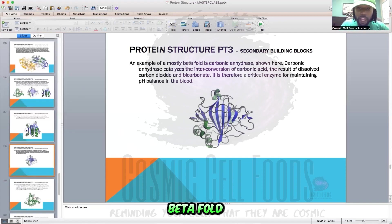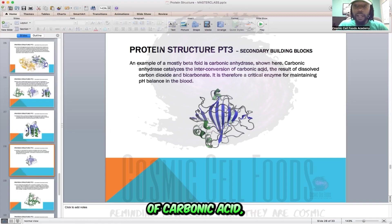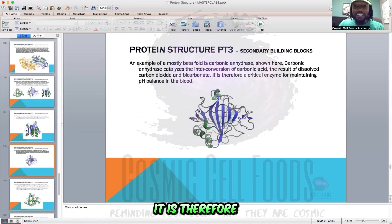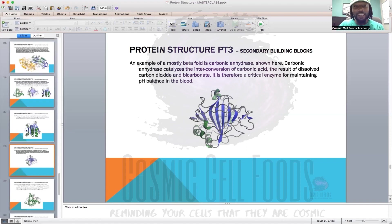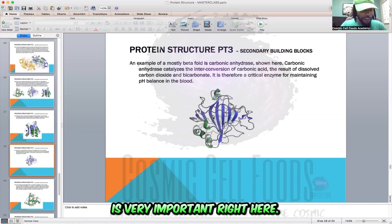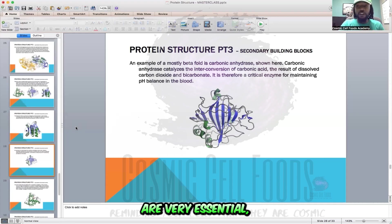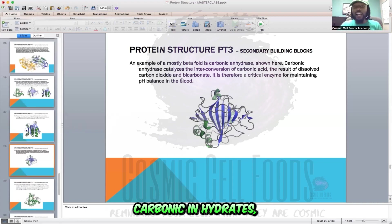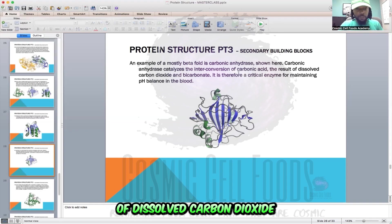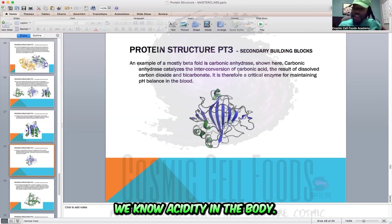An example of a mostly beta fold is carbonic anhydrase. Carbonic anhydrase catalyzes the interconversion of carbonic acid — the result of dissolved carbon dioxide — and bicarbonate. It is therefore a critical enzyme for maintaining pH balance in the blood. Beta folds are very essential, especially within the blood. Carbonic anhydrase catalyzes the interconversion of carbonic acid, which is the result of dissolved carbon dioxide and bicarbonate within the body.